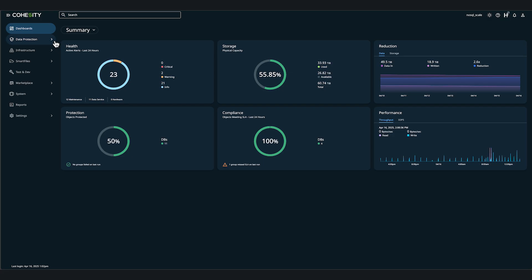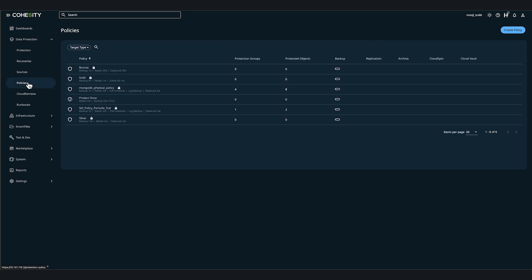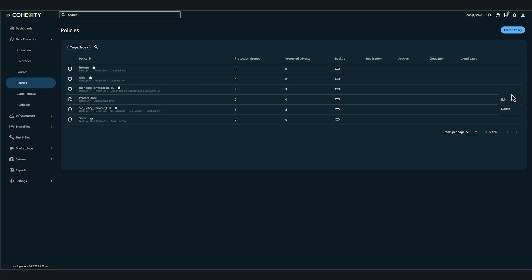With that said, let's dive into the demonstration. From the Data Protect Summary dashboard, let's click on Data Protection, then Policies. Here, we're going to go ahead and click Edit next to the Mongo Physical Policy.